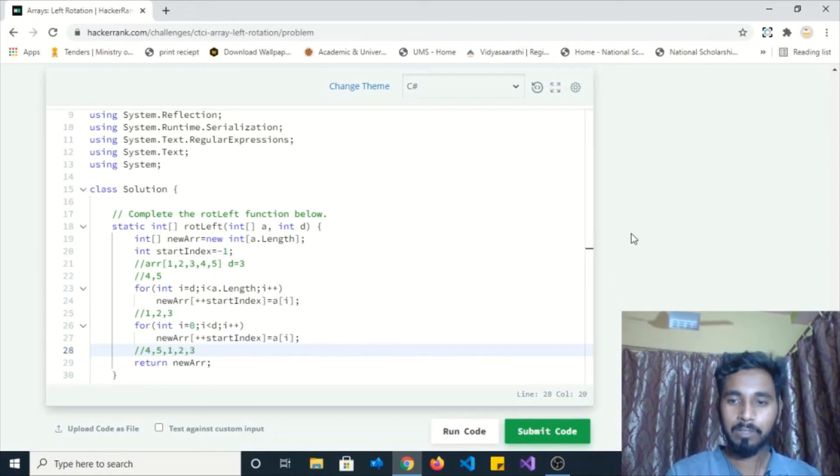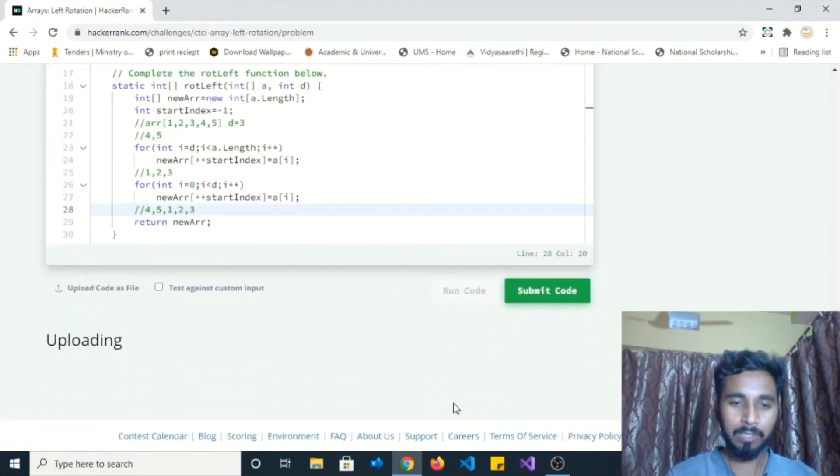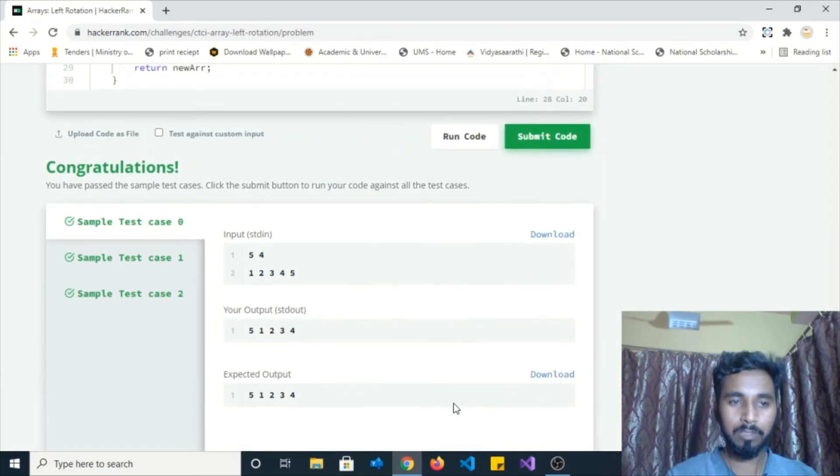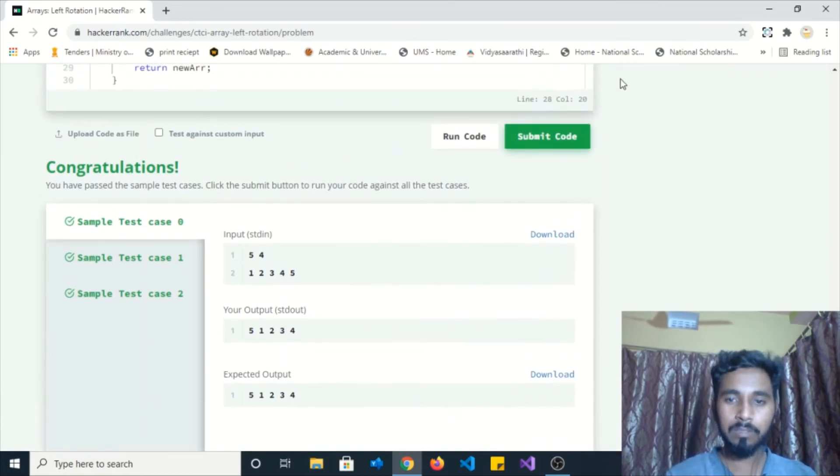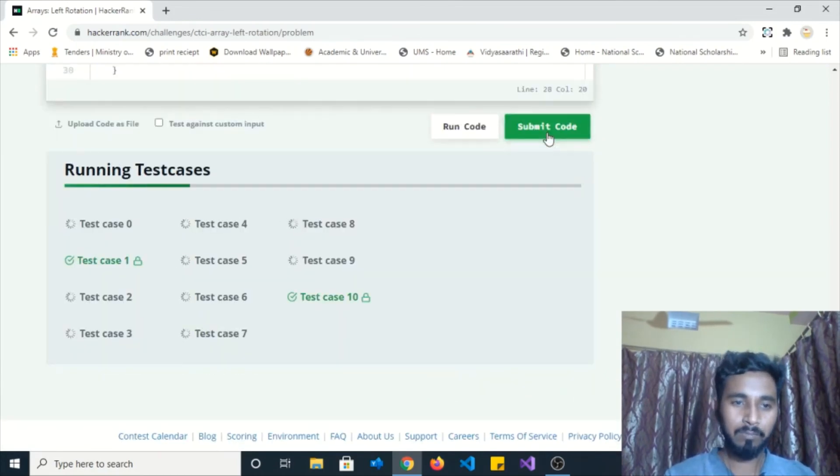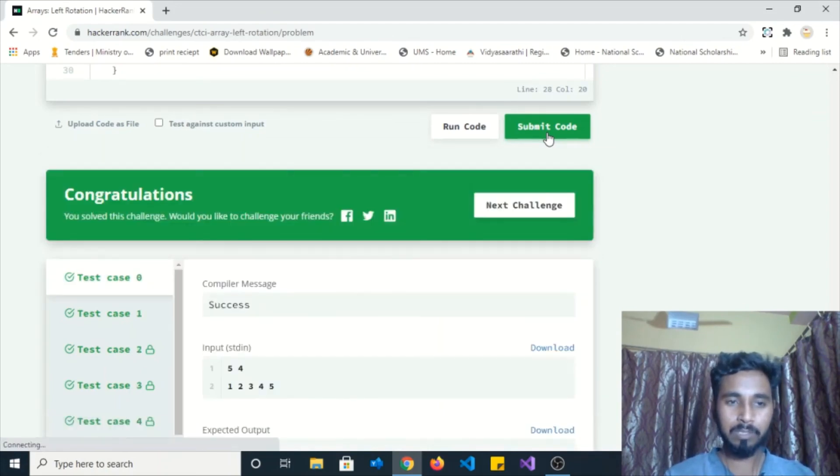That's it about the coding. Let's run this sample test. Yeah, it passed all sample test cases.